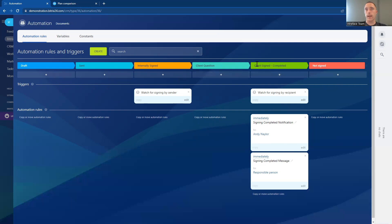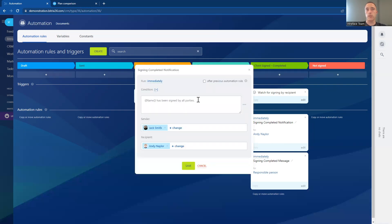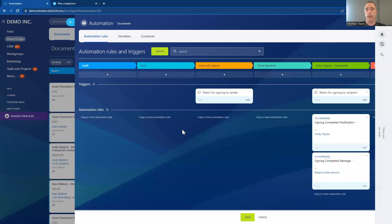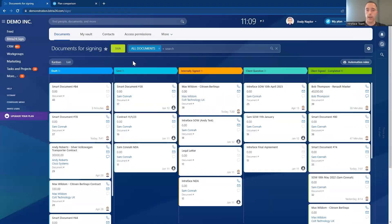So using automations and triggers, we can automatically have the document placed in the correct stage of the signing process, giving you that high-level overview of what stage every document is at without needing to manually move anything. Once the client has signed and it's completed, we've also got an automation that notifies internal staff members that the document has been signed. Those automations are really powerful to streamline the document signing process. So let's now go through and sign a document to see what it looks like to sign internally and then have it sent out to the client to countersign.